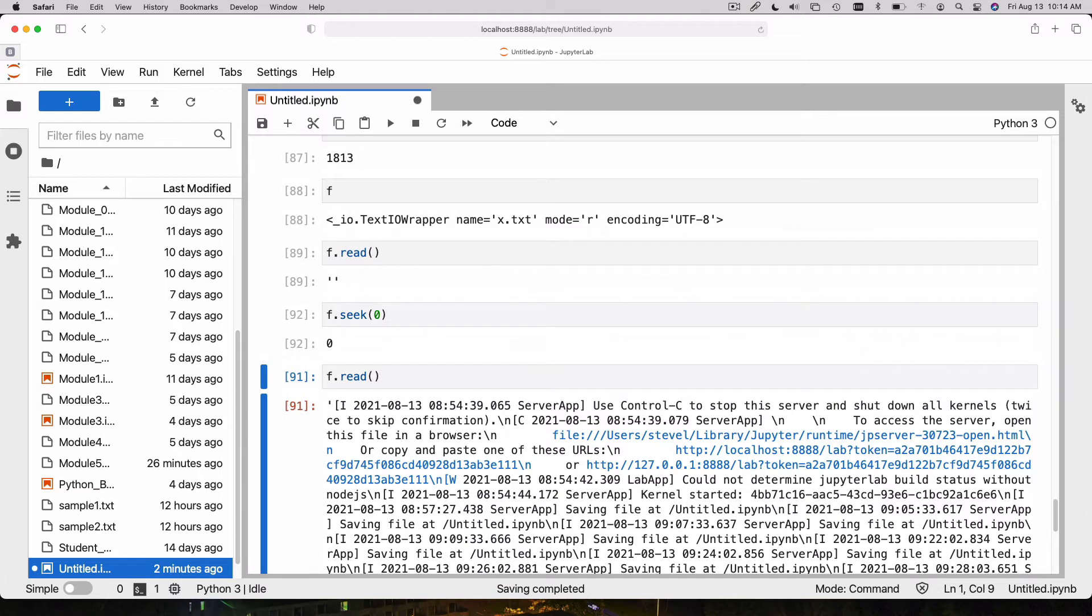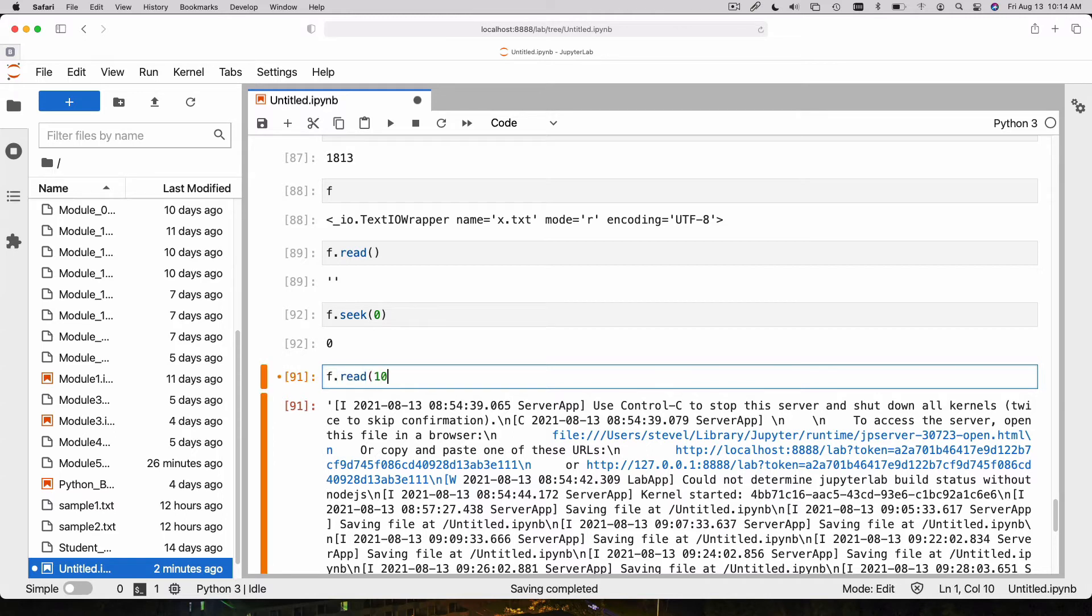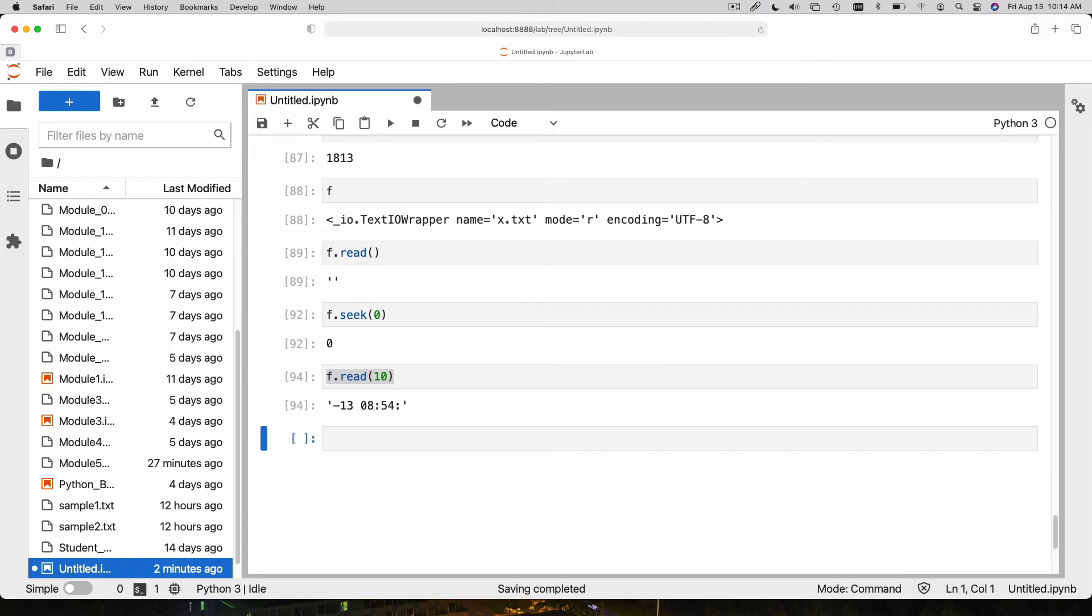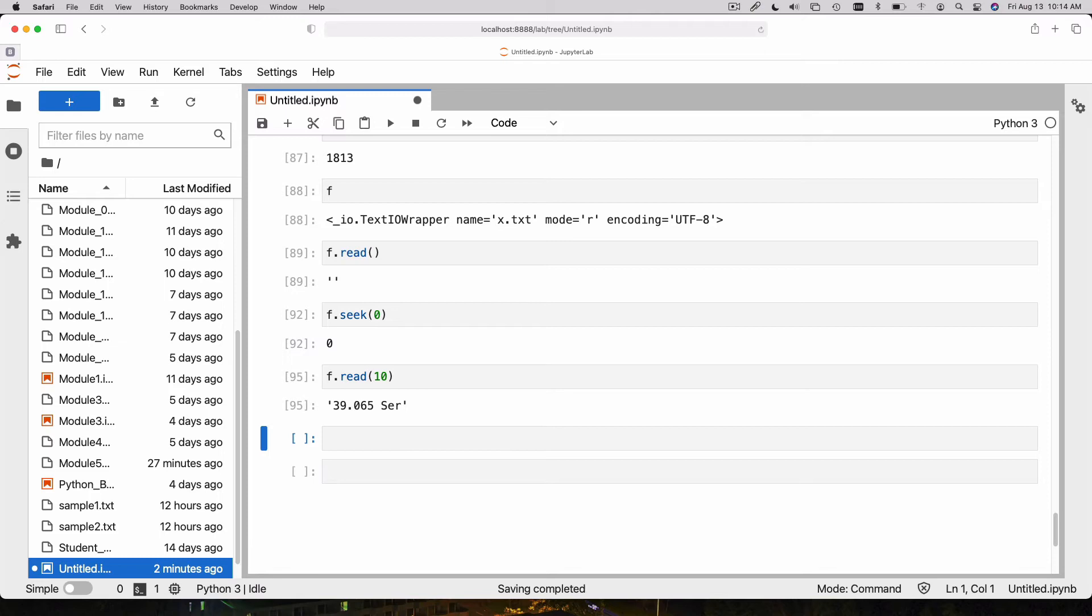Seek says I want to go to position x in the file. Now I can say f.read again. Let's go back to the beginning. Instead of reading the entire file, I can say f.read 10. That will read the first 10 bytes of the file. If I do it again, it will read the next 10 bytes. Each time I do it, it will read the next 10 bytes in the file.